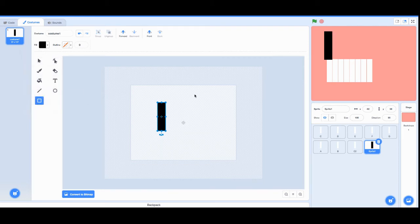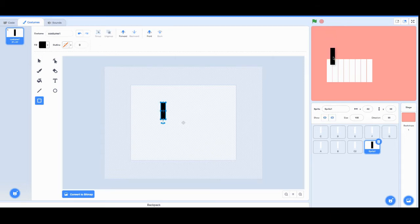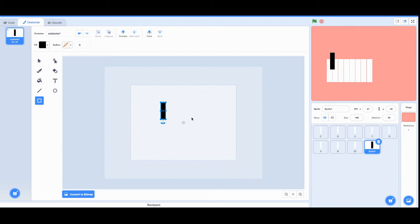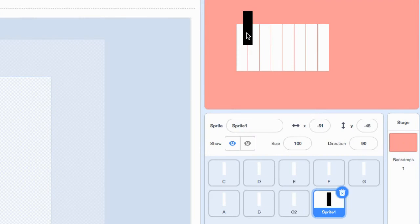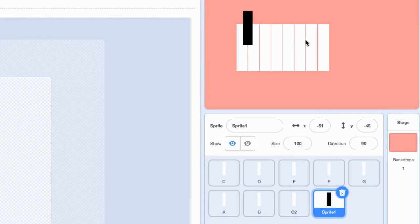Now you keep arranging your black notes as it should be. C sharp should be here, D sharp should be here, this is E, this is F, F sharp should be here, G sharp should be here, B flat should be here, this is B, and then you're back to C.